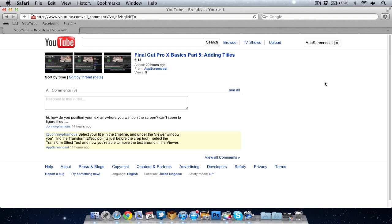It was from Johnny Famous. Not sure how to pronounce that. His question was: how do you position your text anywhere you want on screen? It's not that hard, so I thought I would quickly make a video for Johnny's benefit, but also for everyone else who perhaps doesn't understand how the text works in Final Cut Pro 10.